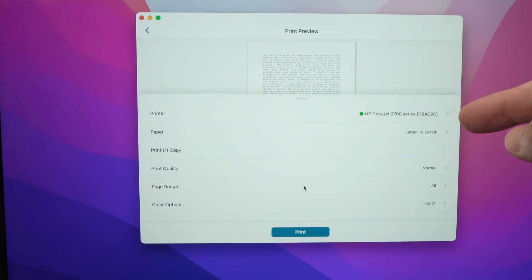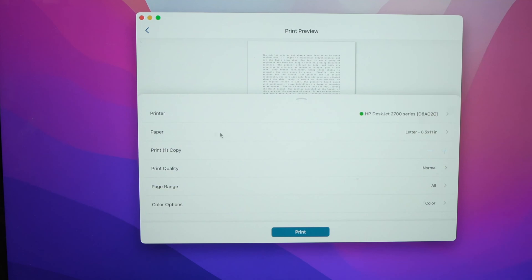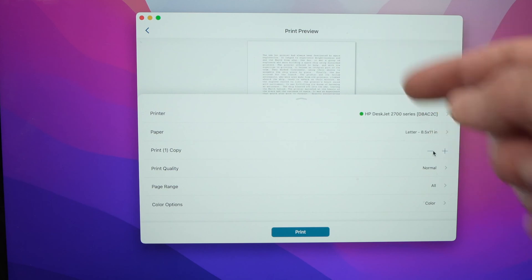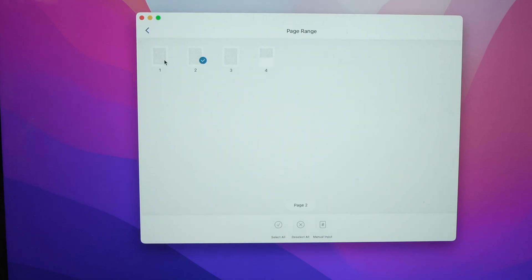Now it's the time for you to choose different details about your print. So what kind of paper, the paper size that you're going to use, how many copies of this document you want, the print quality, page range, let's say in my case, I just want the first page. So I'll make sure that just number one has a checkmark. Okay, then go back.